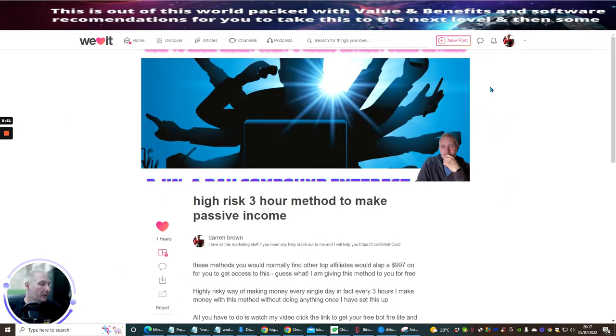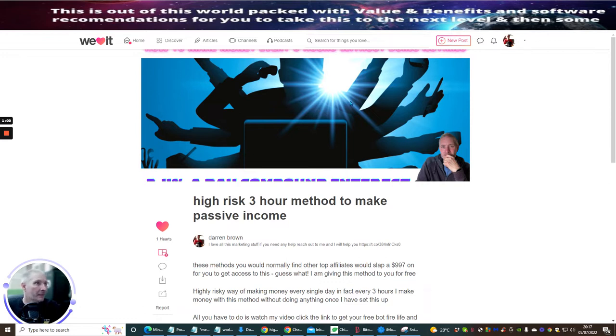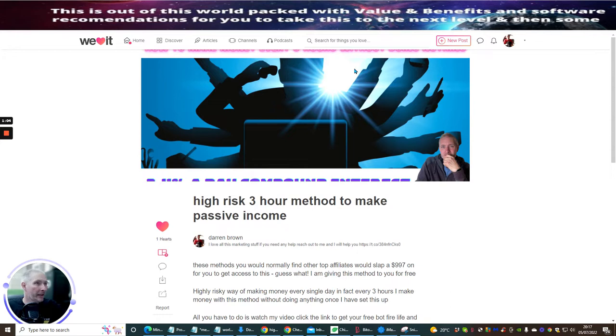I've just put this one on for argument's sake. This is my latest project that I'm running with Inside My Limitless, which is high-risk three-hour method to make passive income. Basically what it does is it makes me money every single three hours without me doing anything.